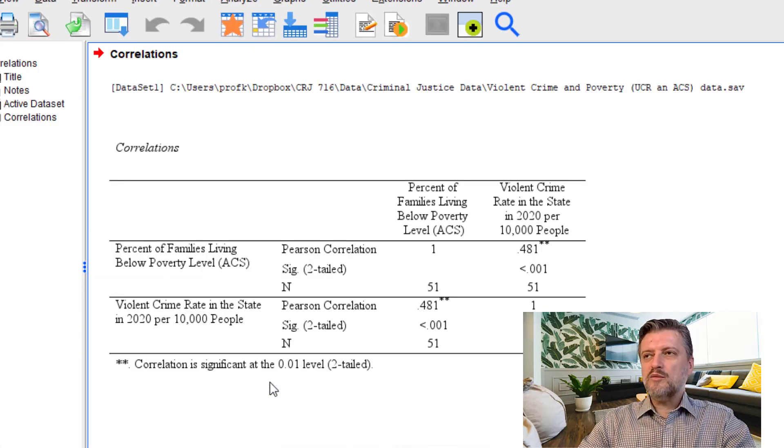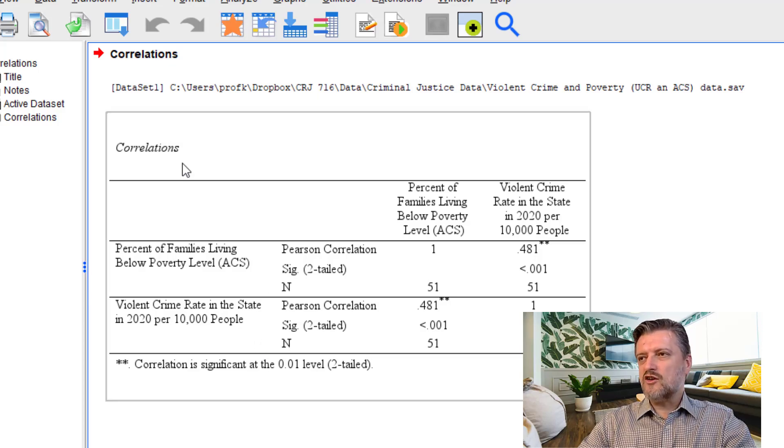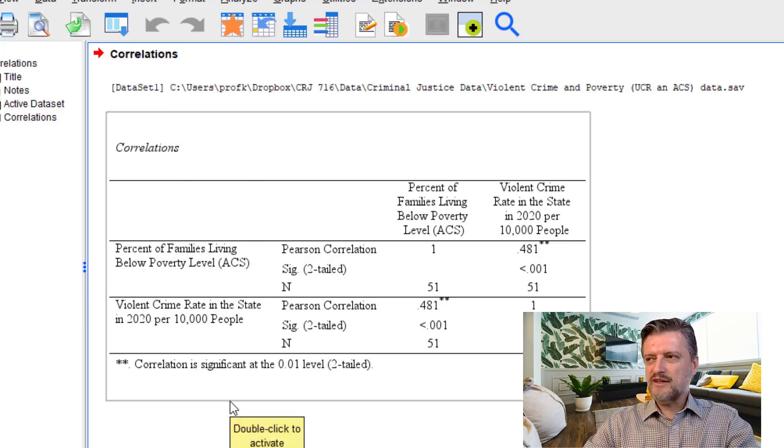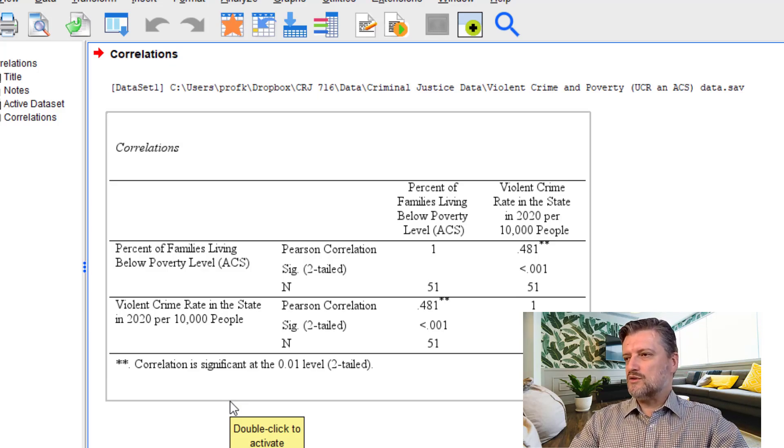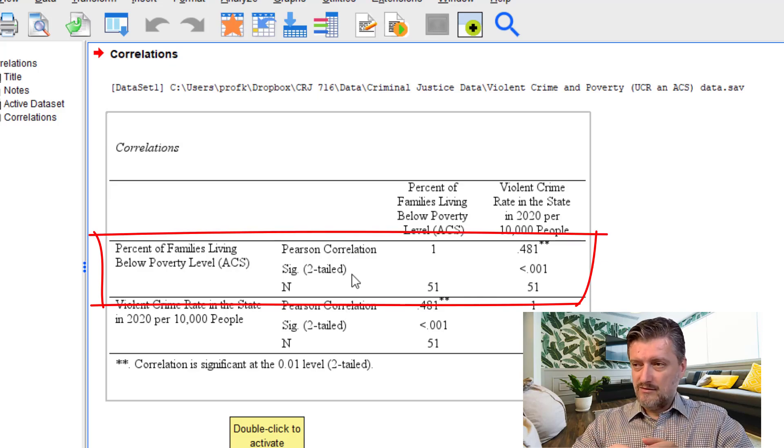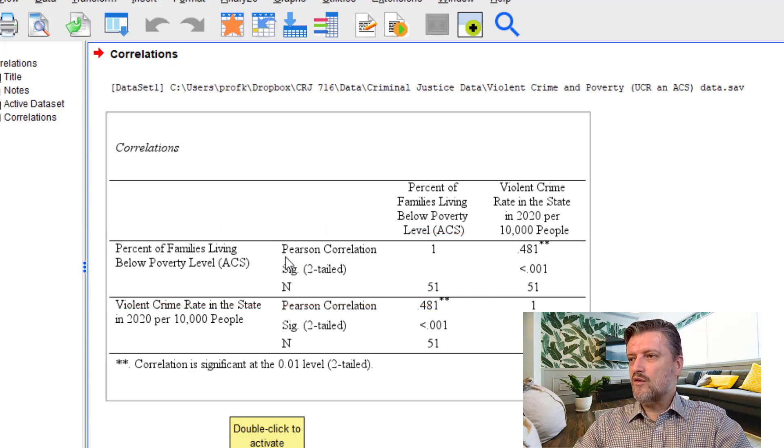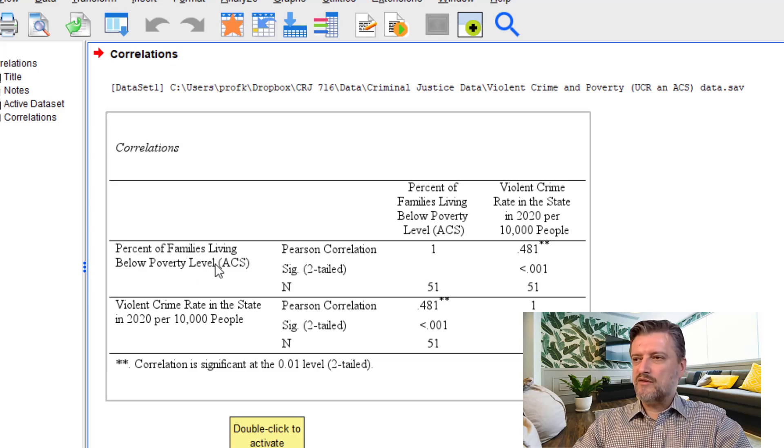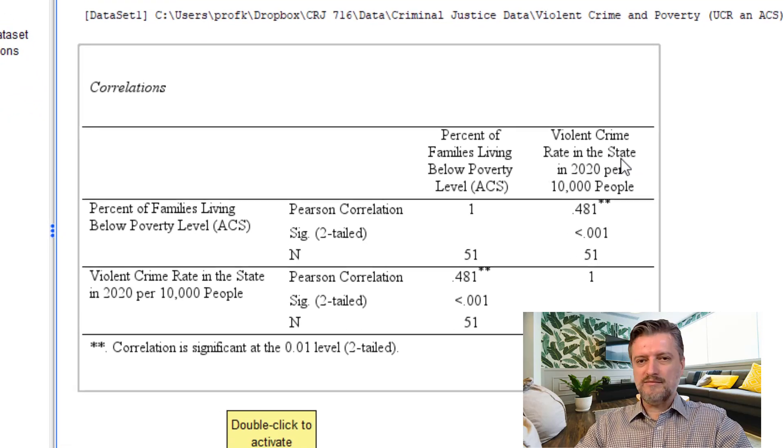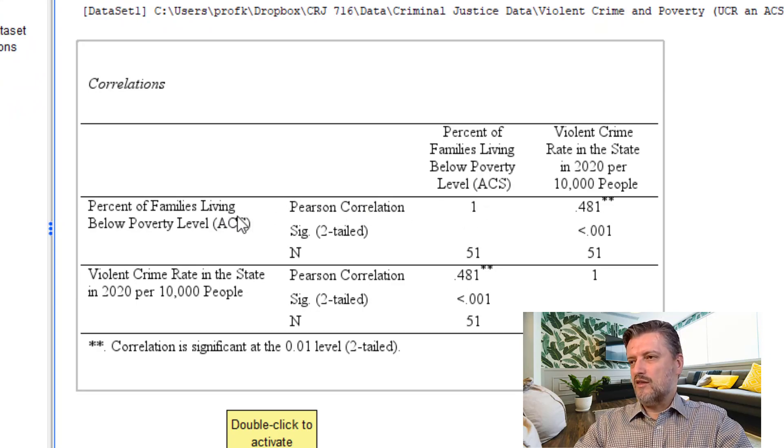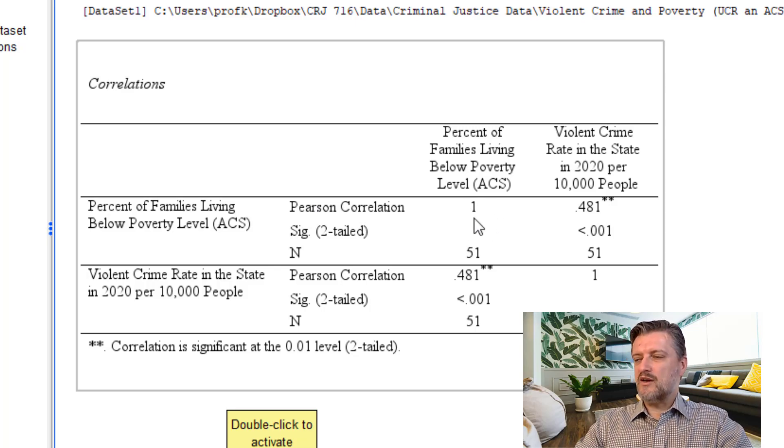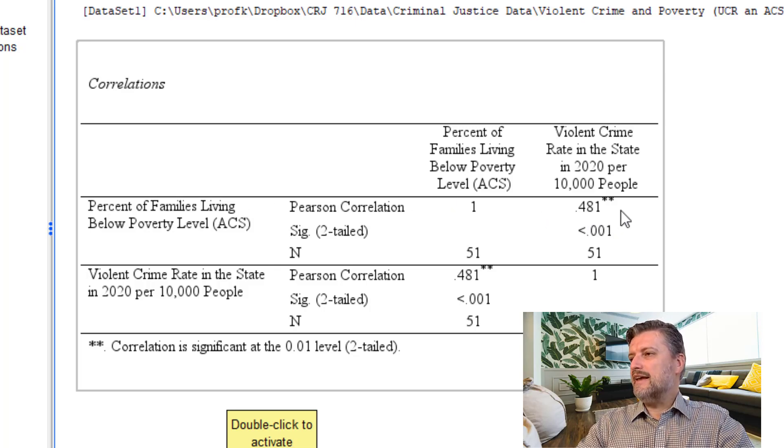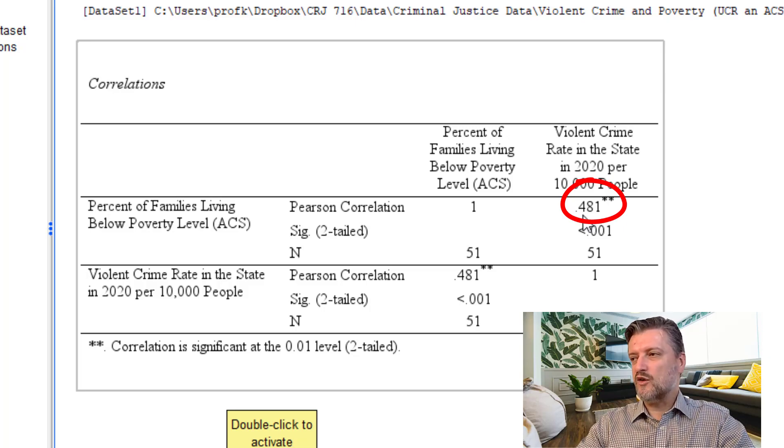The output window opens up and shows us the correlation table. The correlation table gives us a few rows. We're going to just look at the first row, which has three different sub rows within it. So first, we're going to look at the Pearson correlation between percent of families living below poverty level and violent crime rate. The correlation coefficient among the variables is always one because they have the same values. But what we are interested in is this number right here. This is the Pearson correlation coefficient 0.481.